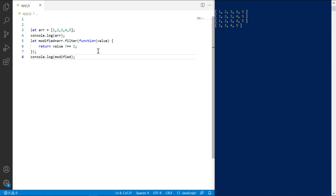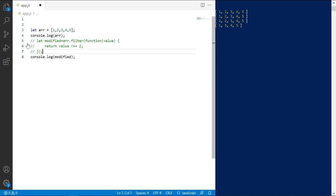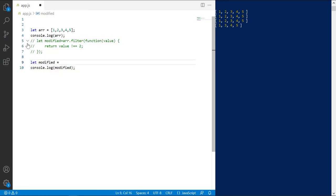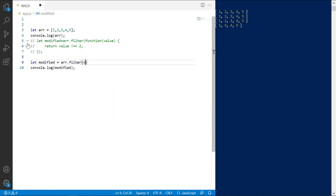Now, the callback function can be written using arrow functions introduced in JavaScript ES6, which does the same thing but simplifies the function definition. Comment this out. Syntax of arrow function is value, or the argument which the function accepts, followed by an arrow and the condition. Simple.